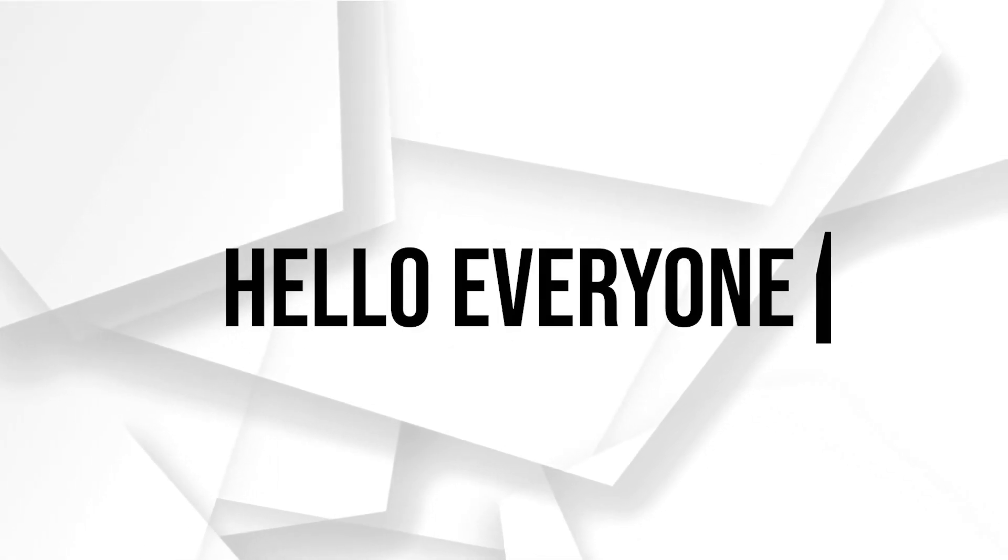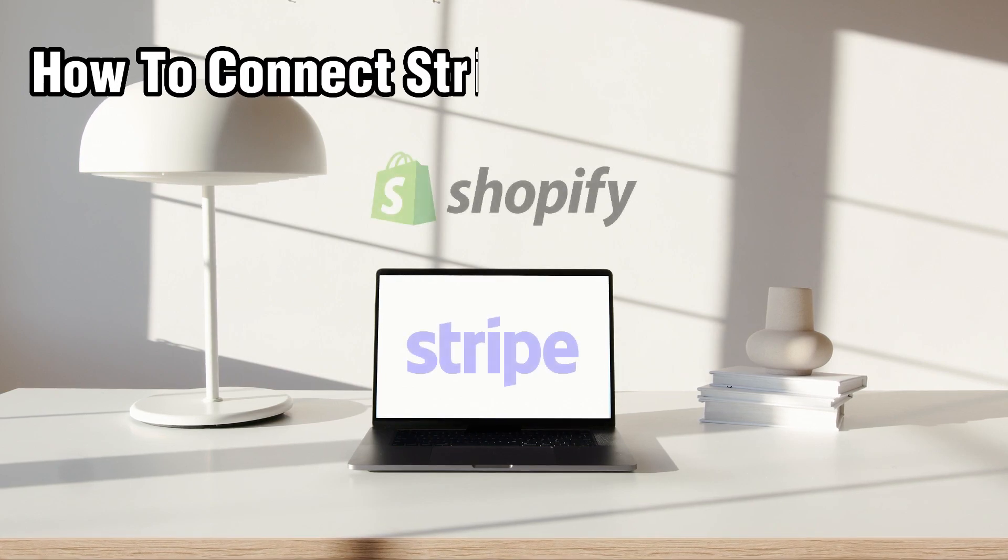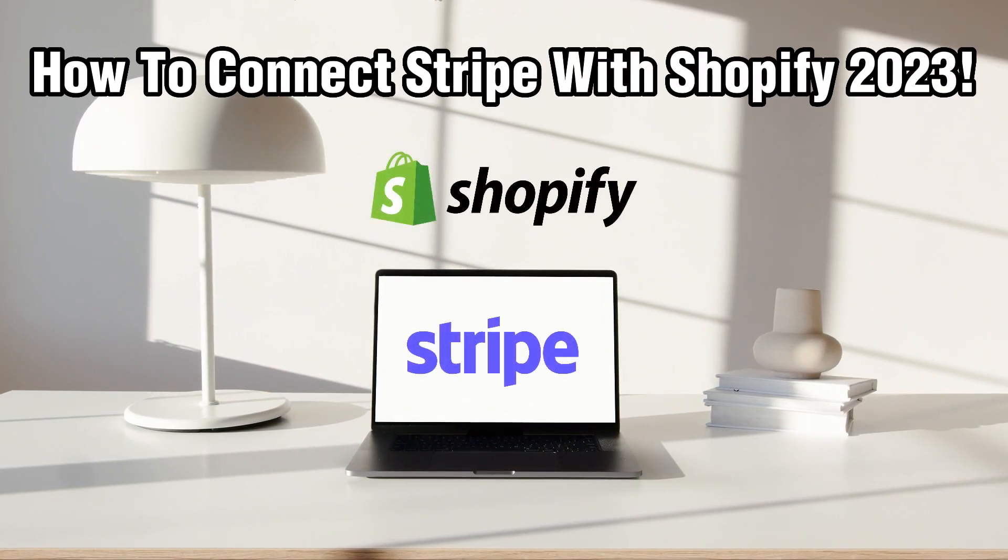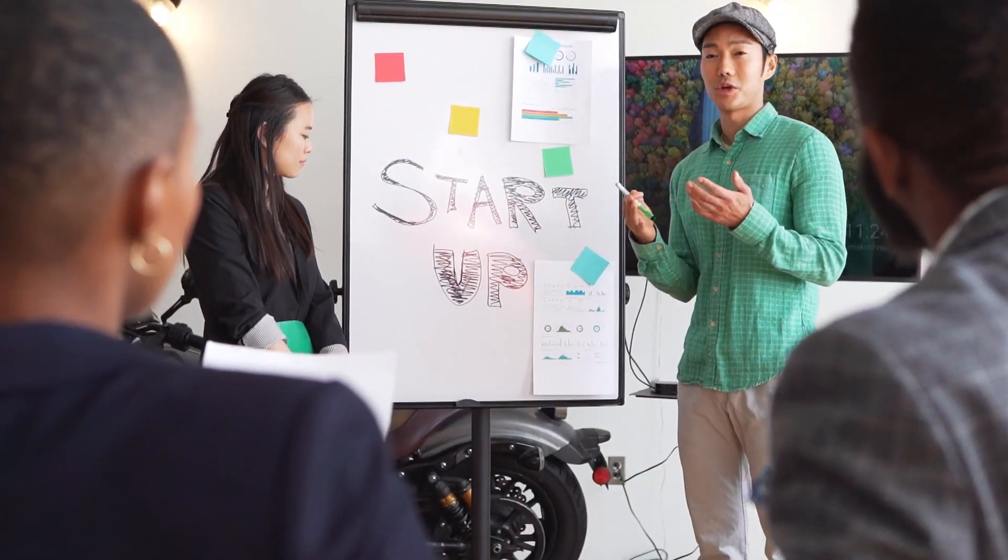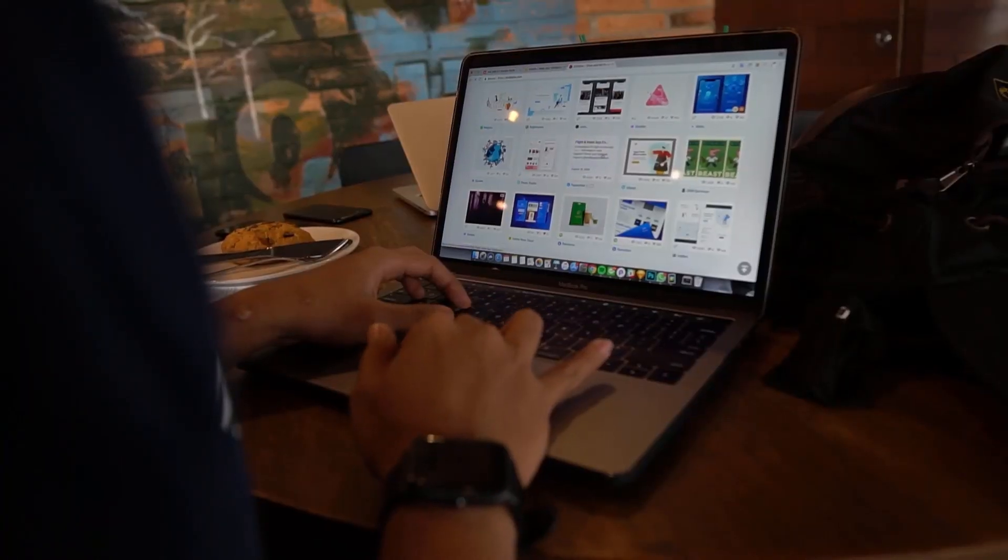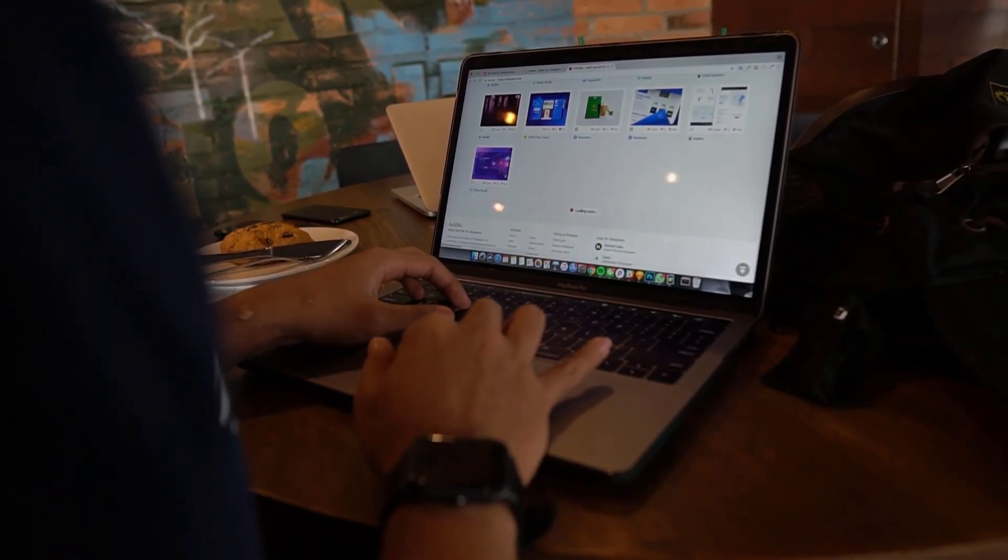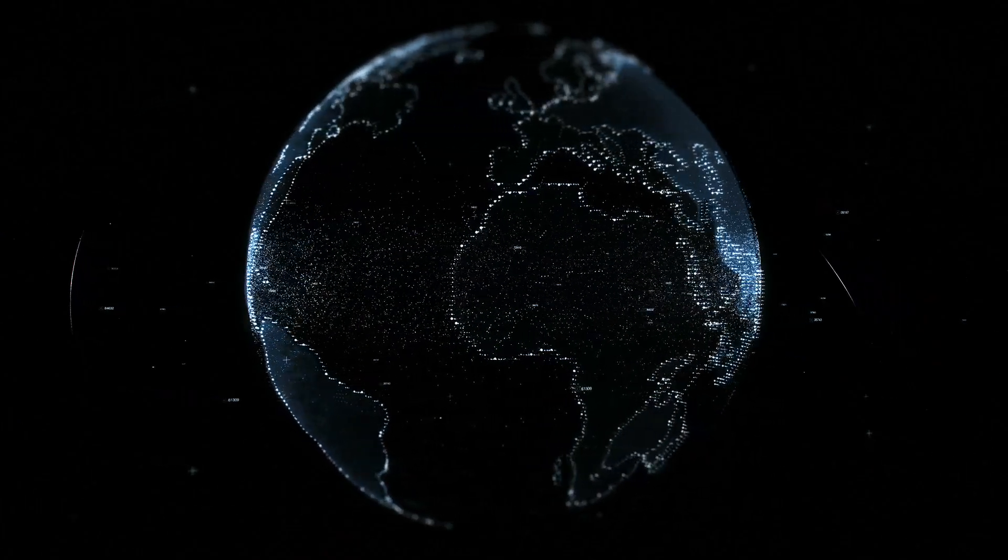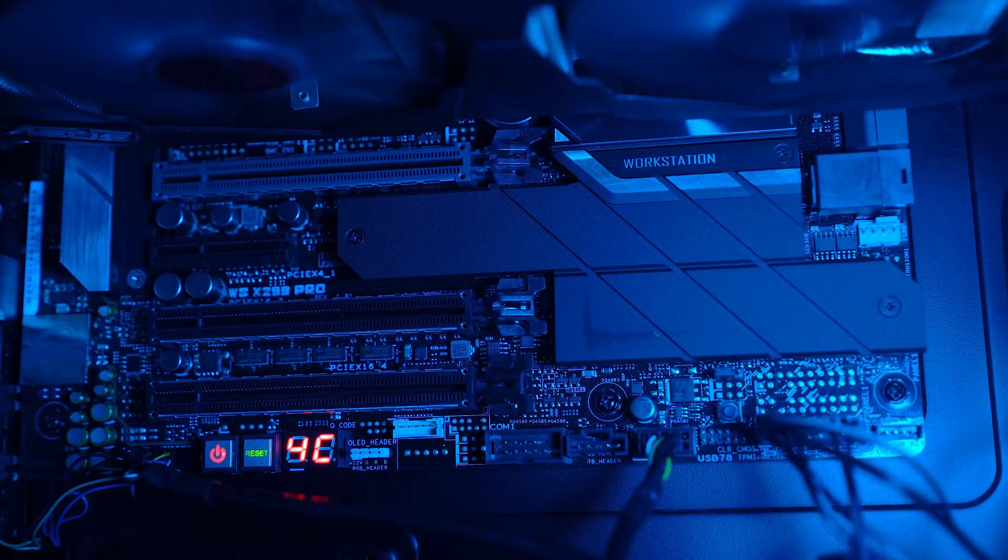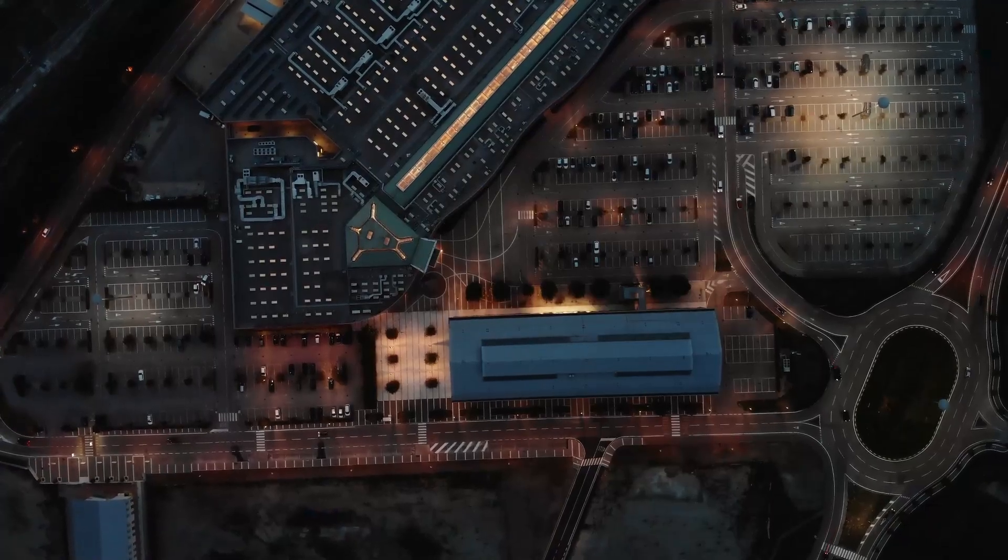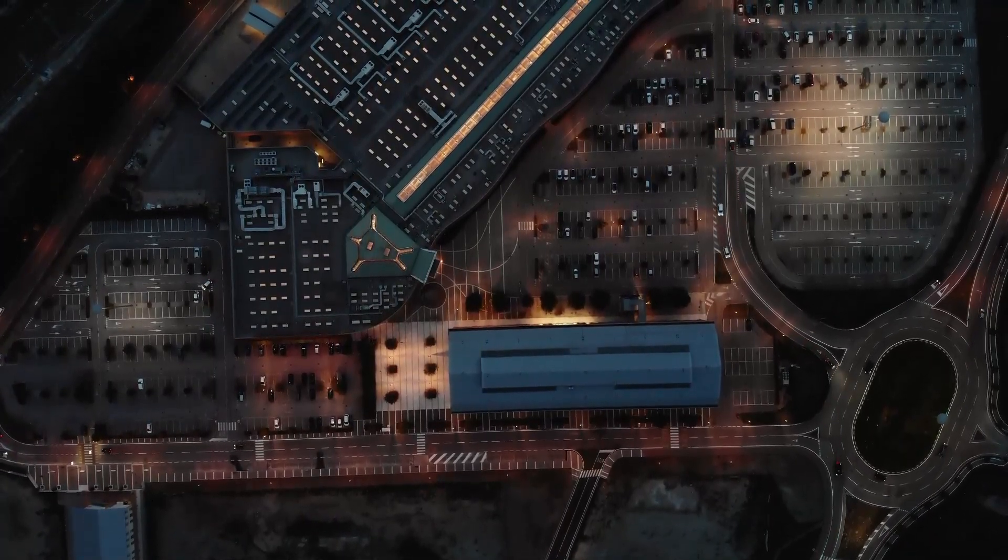Hello everyone and welcome back to our channel. In today's video, I'll be showing you how to connect Stripe with your Shopify store in 2023. Stripe is a popular payment gateway that allows you to securely accept credit card payments on your online store. In this tutorial, we'll walk you through the process of integrating Stripe with your Shopify store, enabling you to offer a seamless and secure checkout experience for your customers. Make sure to stick by, let's dive right into it, and let's get started.